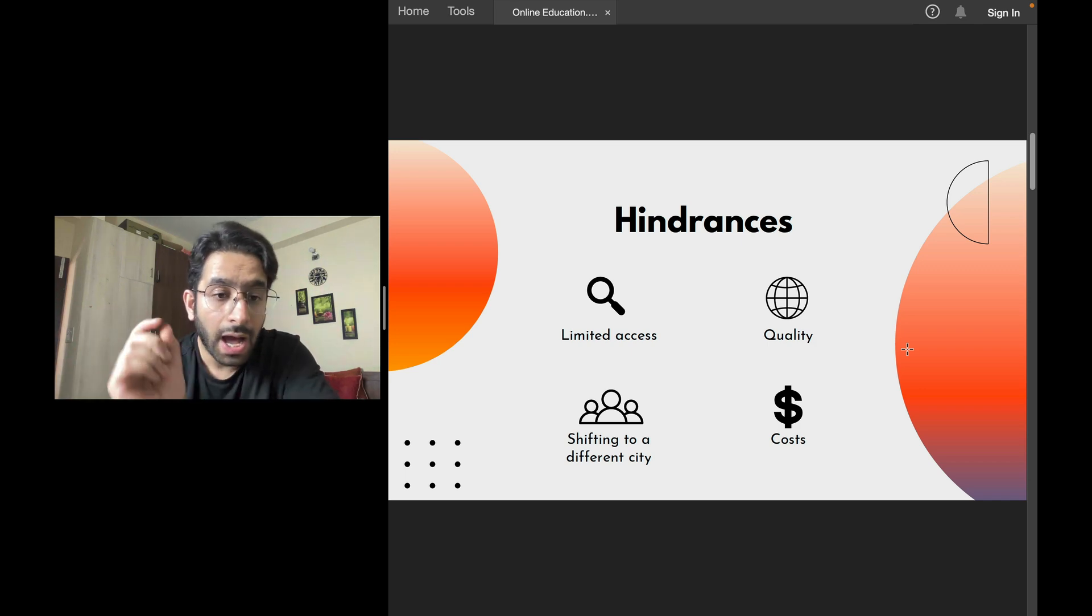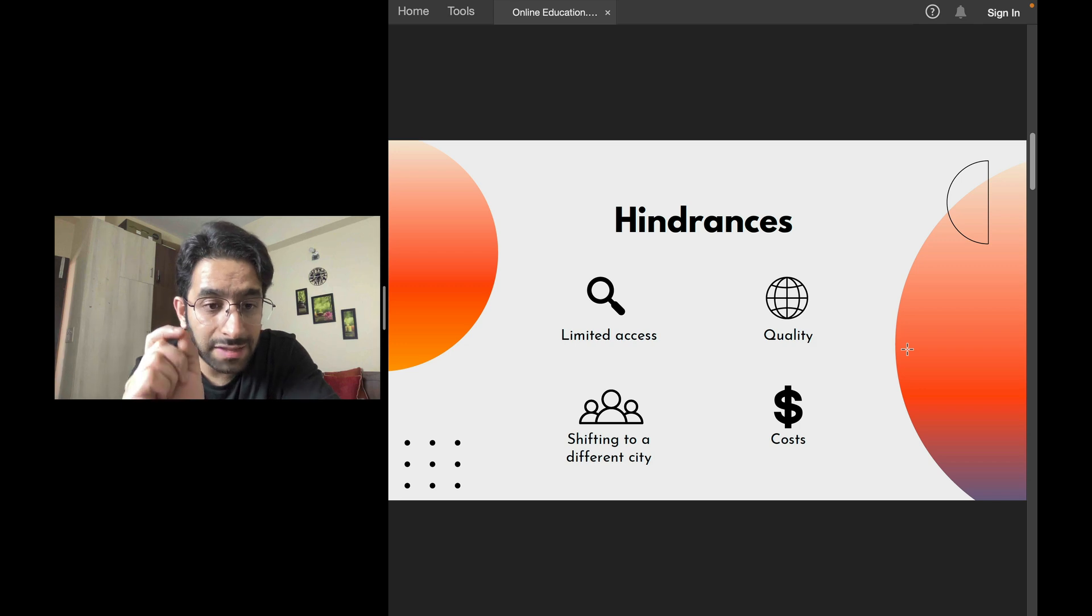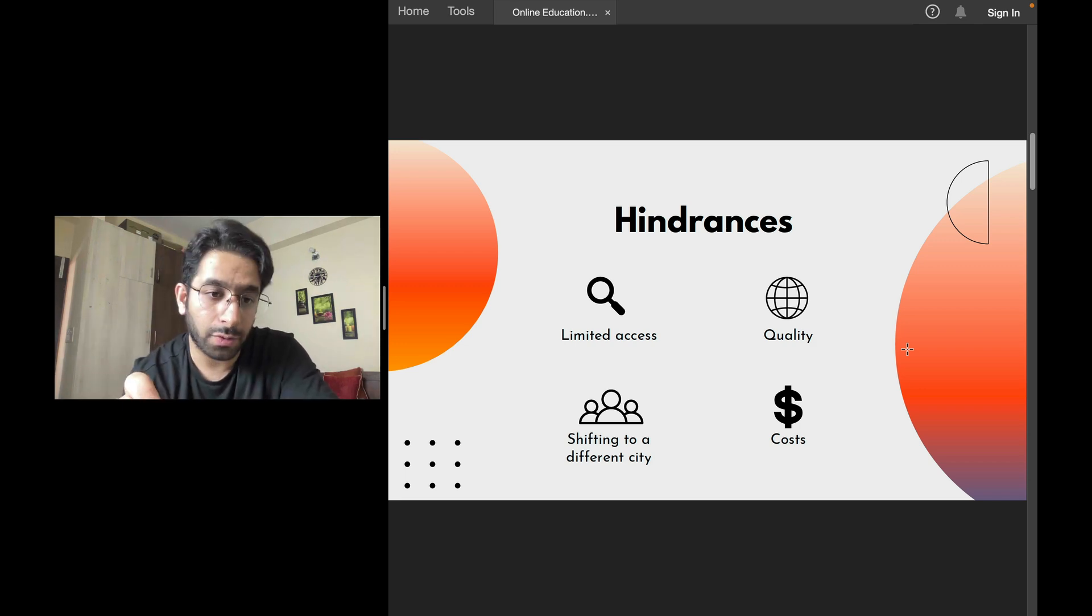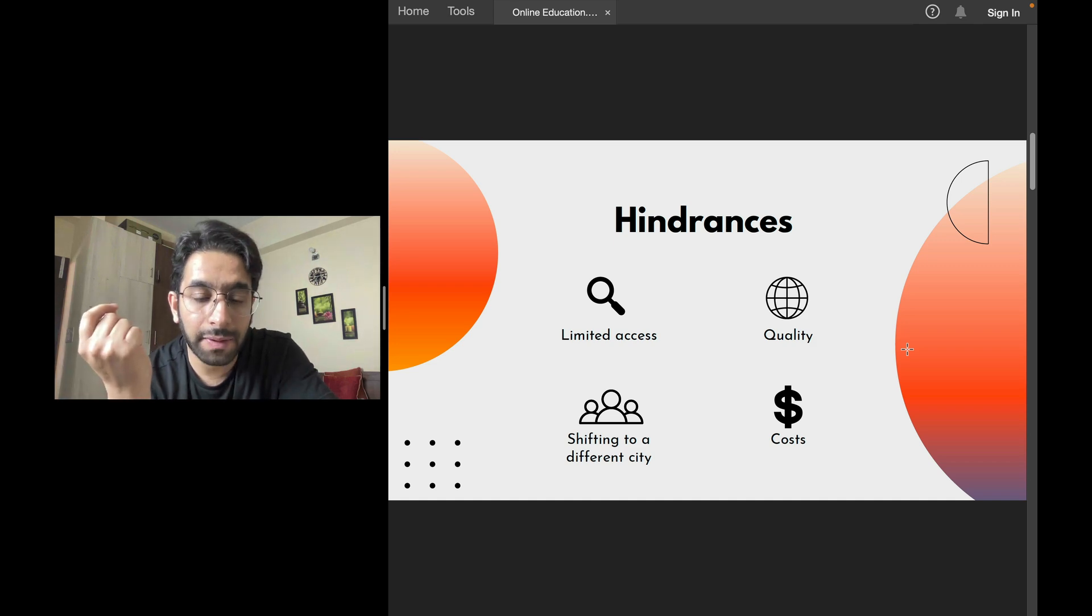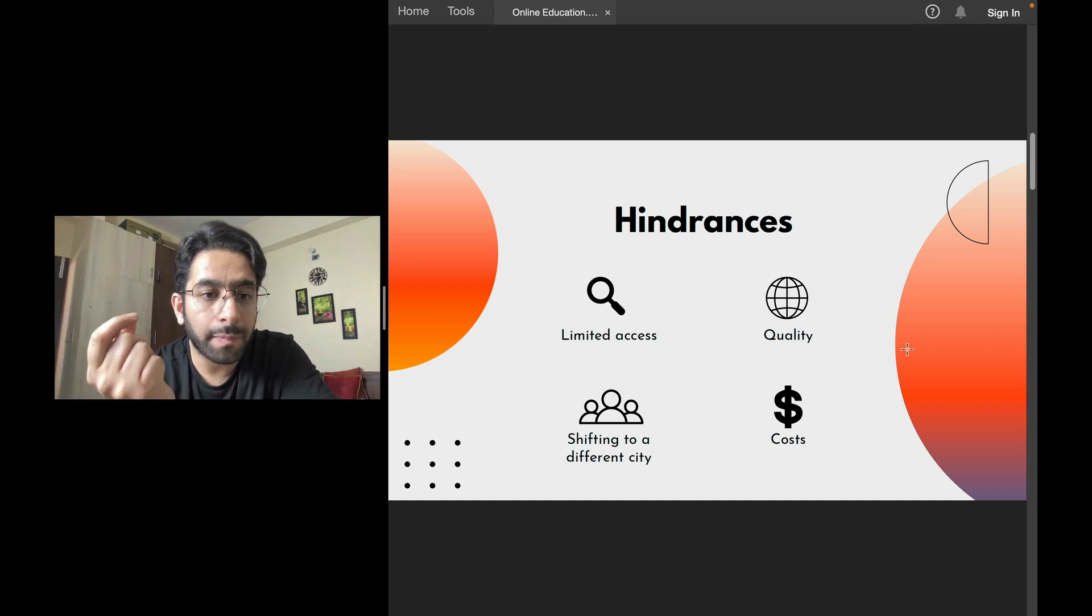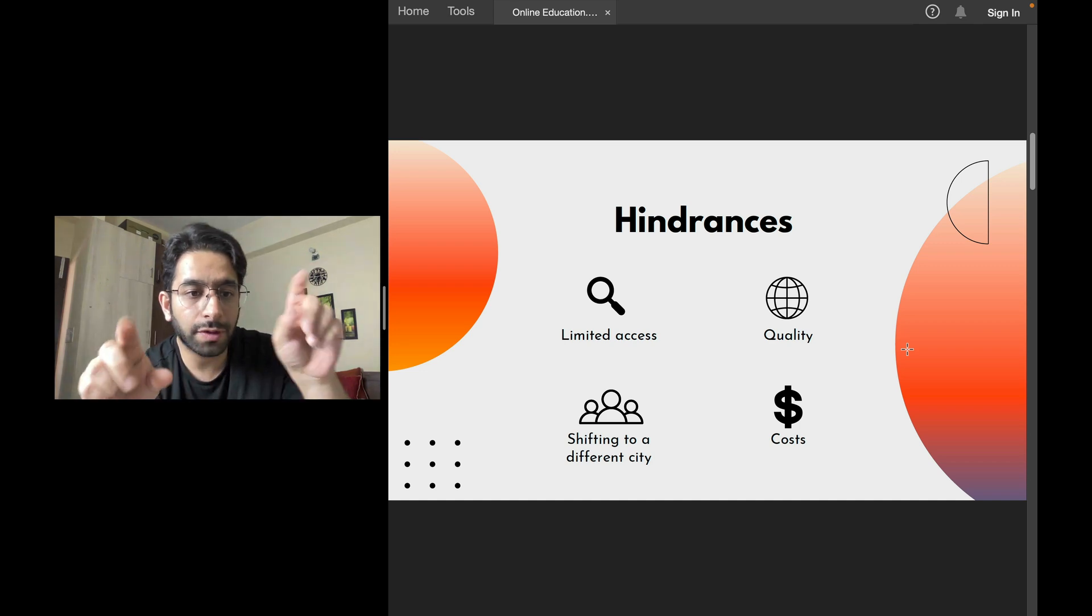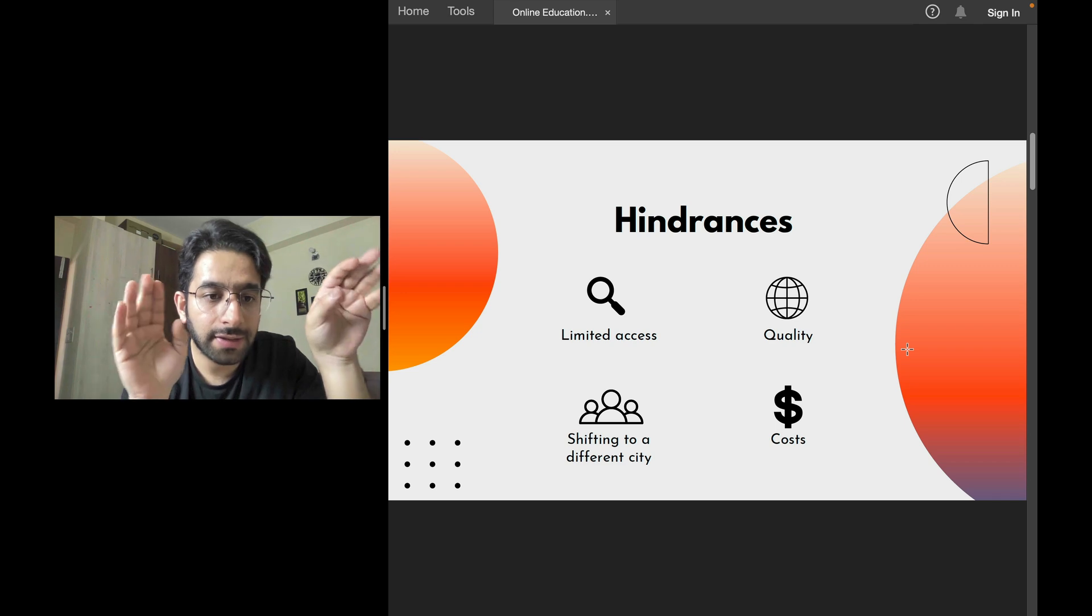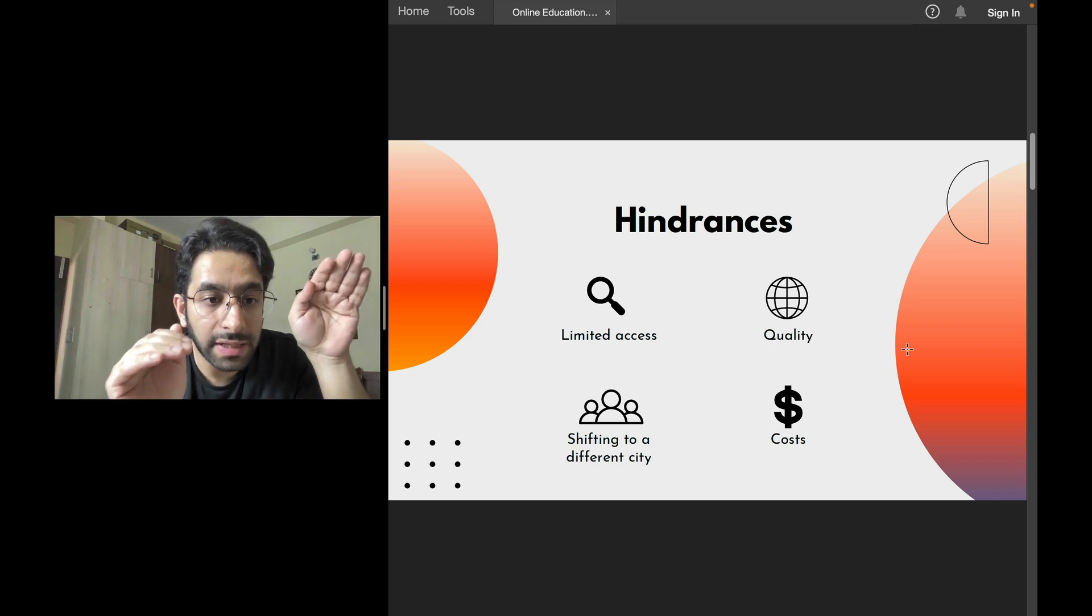Number two, if you join a particular branch of Akash, for example, the quality may not be the same as, for example, Akash New Delhi. If you compare Akash Jammu to Akash New Delhi, they will be miles apart, I believe.